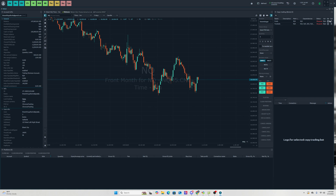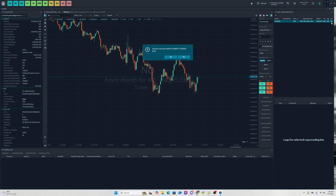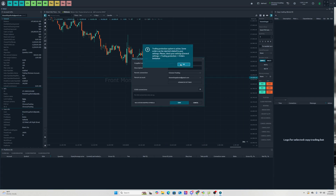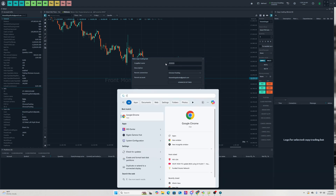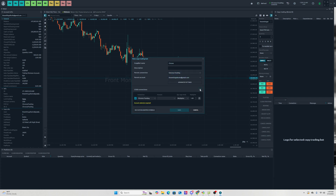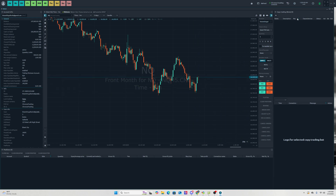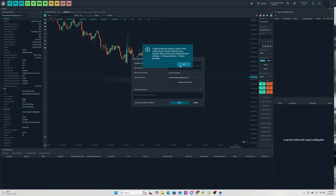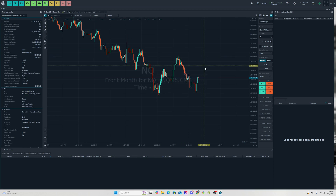To start copy trading, hit the plus button and select New Copier. Name it — for example, 'Chrono' — and select your Parent Connection. You'll be able to see your account number and account type. Once you've added your accounts, all you need to do is turn it on from the Status toggle at the bottom.